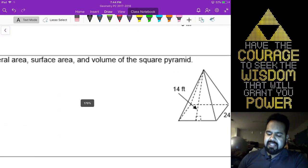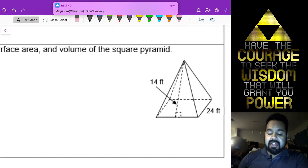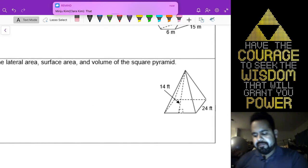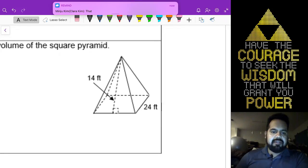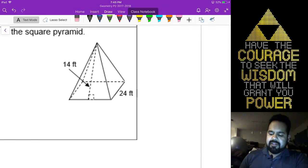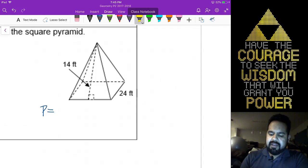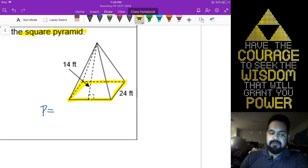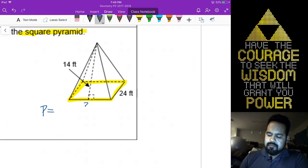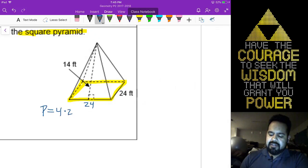We need the lateral area, surface area, and volume for your pyramid here, Blake. Before I do any work with the formulas, let's write down what we need. We need our perimeter first — since it is a square pyramid, all four bottom parts are 24 feet long. So there are four sides at 24 each, which gives you 96.